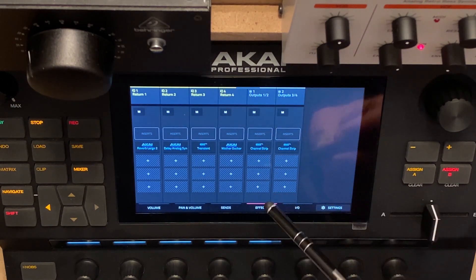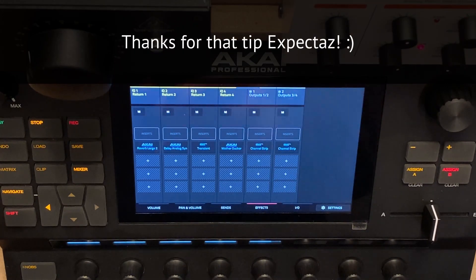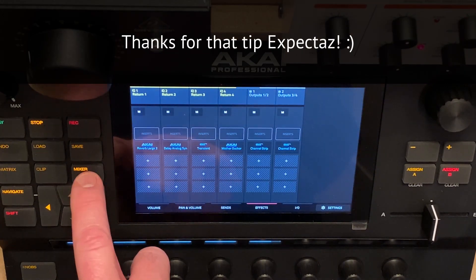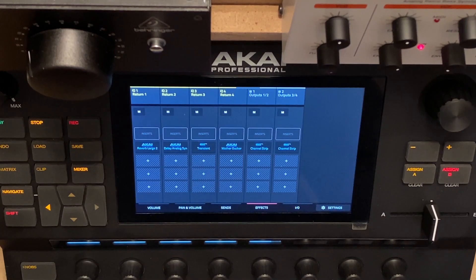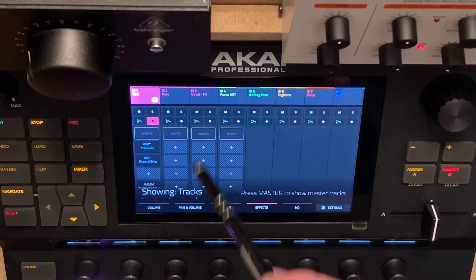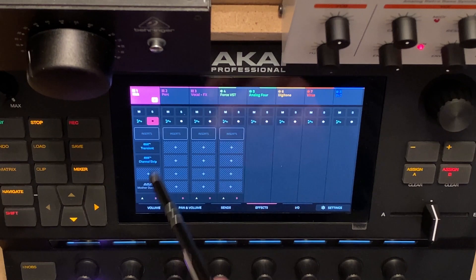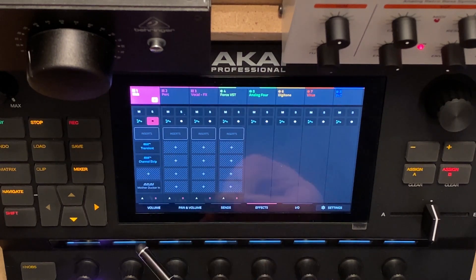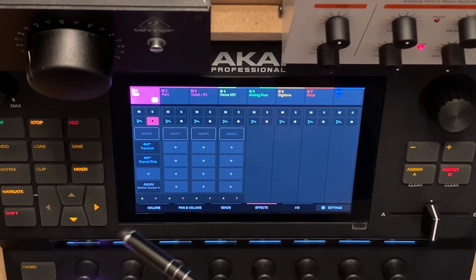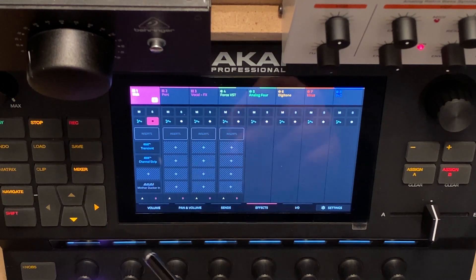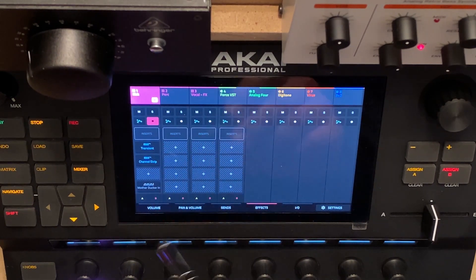On outputs one and two and three and four, I have a channel strip. Getting back to the mixer for the tracks, I have set up the kick with a transient shaper and a channel strip, and the mother ducker input is grayed out.